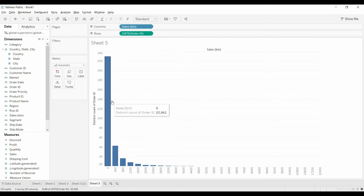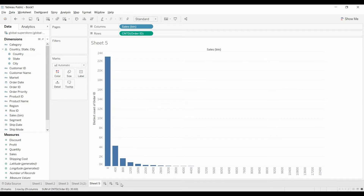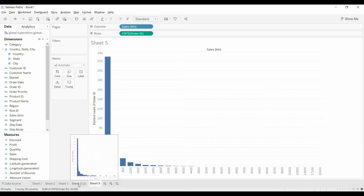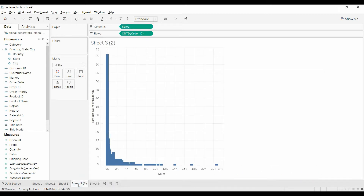And so now you can see in the tooltips that for sales it starts at zero. This is for sales that are in the zero to 400 bin — there are 22,000. Same thing here: there are 4,000 in the 400 to 800 bin. It's a little more user friendly, in my opinion.